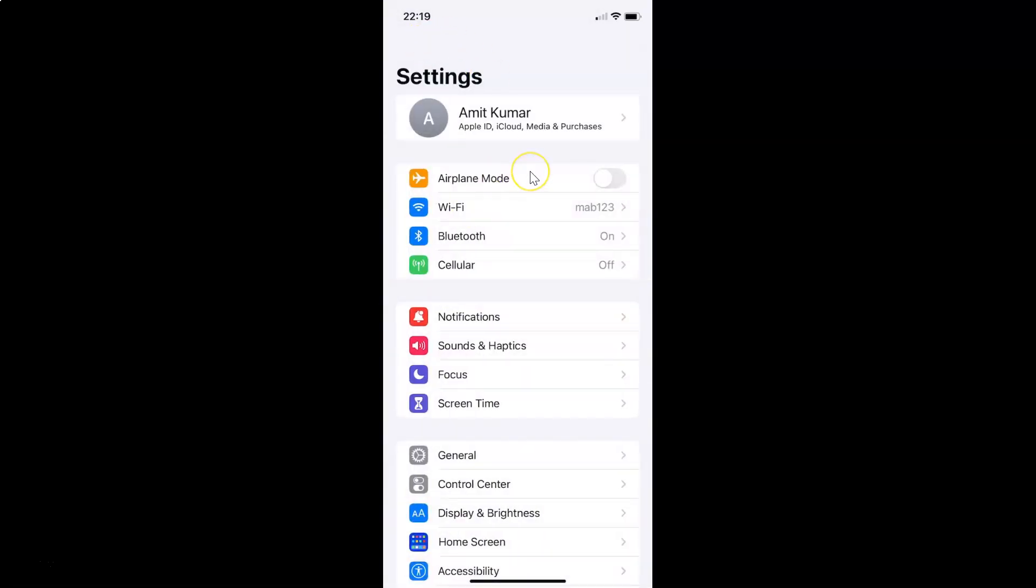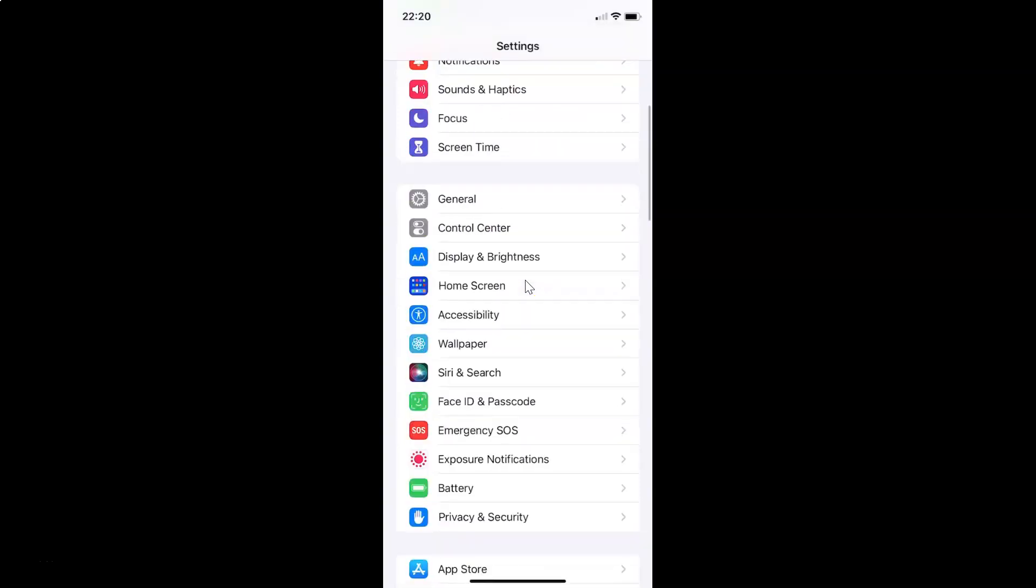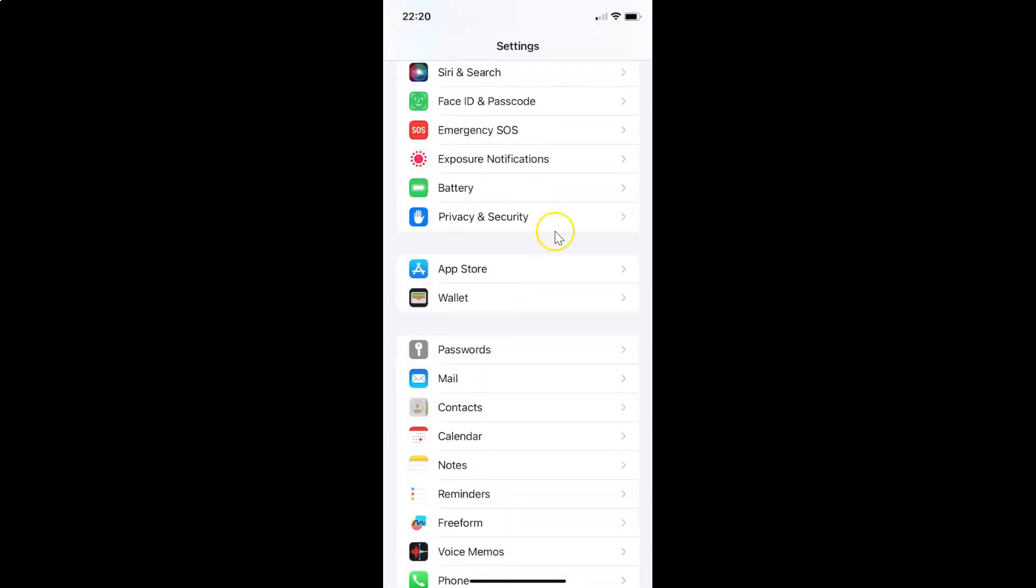Okay, so to show battery percentage on status bar in iPhone XR, just open your settings app and then scroll down to this battery and then tap on it.